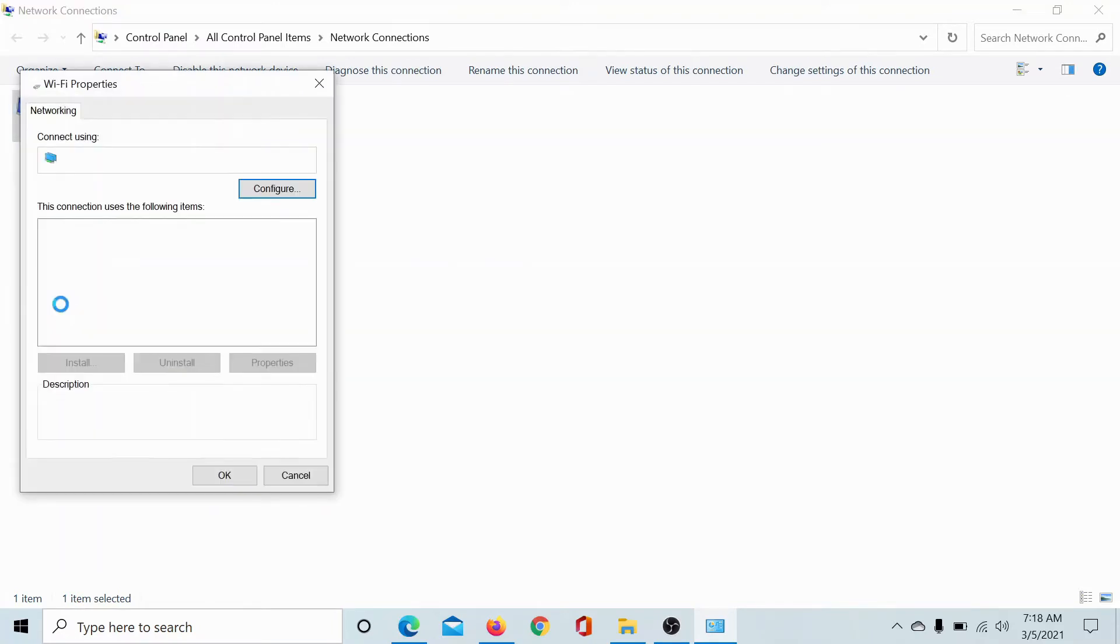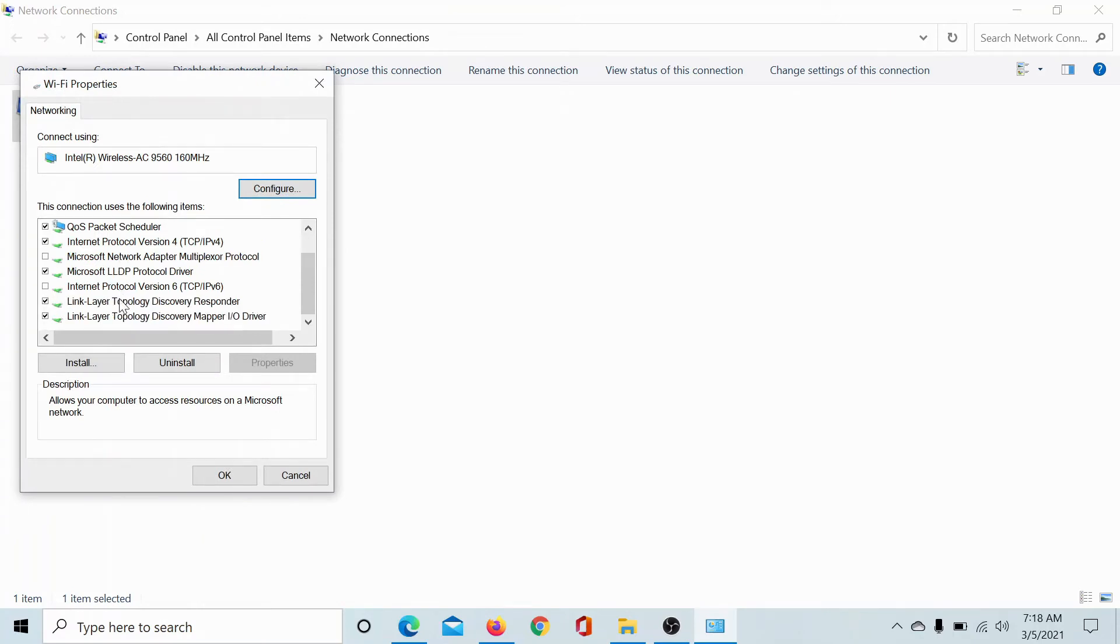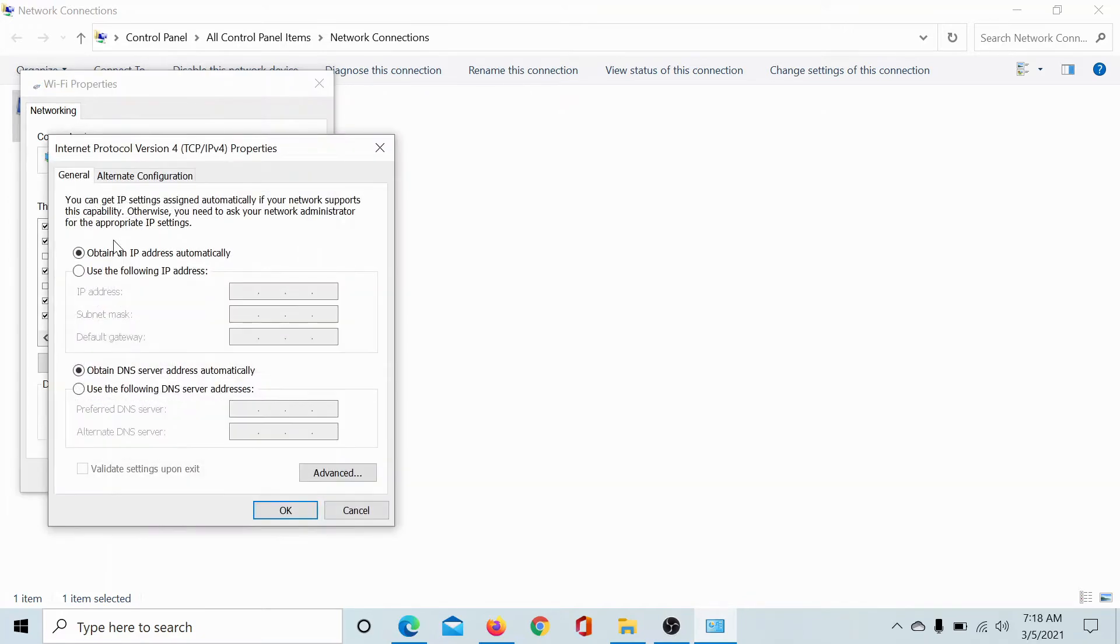Select Properties in the Wi-Fi properties window. Scroll down to Internet Protocol Version 4 and double-click on it. This will open its properties page.